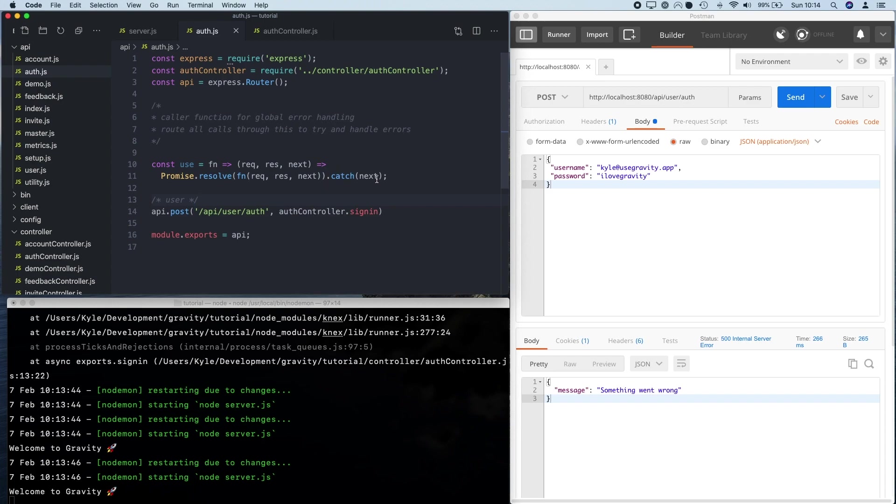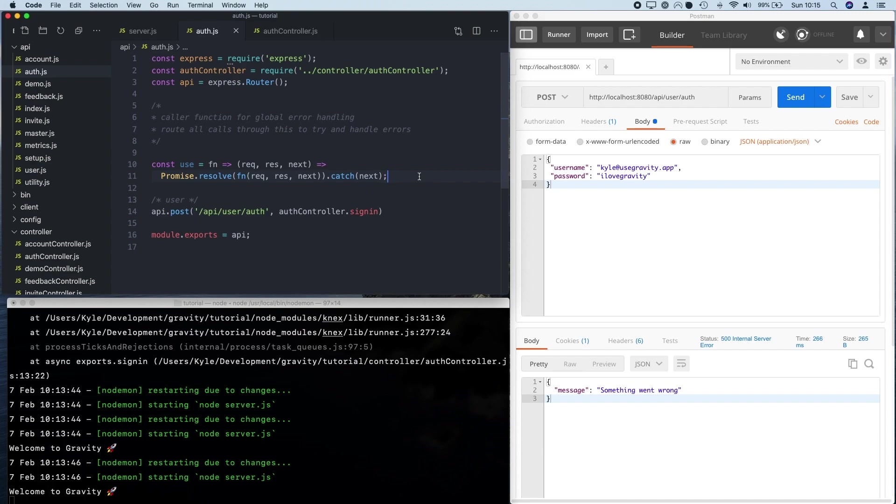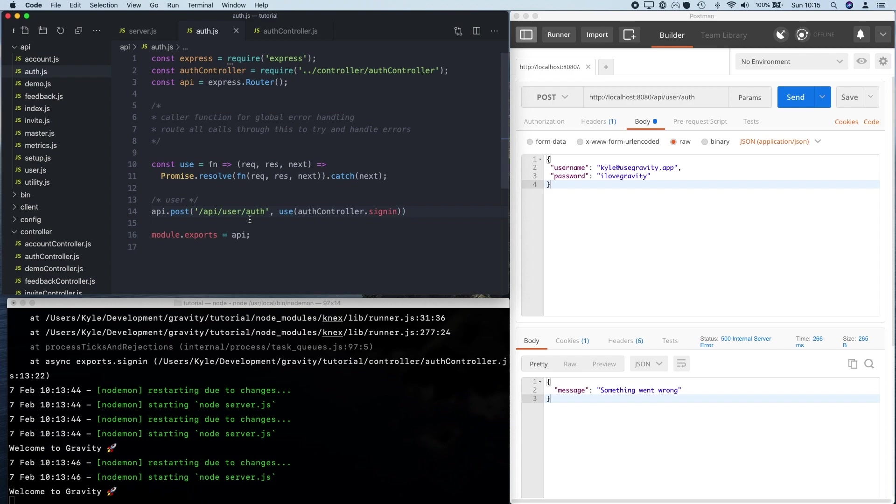So here I'm just creating a function called use and we're going to pass it three parameters, which is our request, response and next object, which will get passed as standard from our from the express function here. And this function is basically just going to call the function that we pass into it, wrap it in a promise. And then if there's an error, catch it, pass the error to next. So next is also an express handler, which just means pass it to the next function in the chain. This may be quite difficult to get your head around. You don't need to understand how this works. Actually, I'll put the code in the description below and you can just copy and paste this.